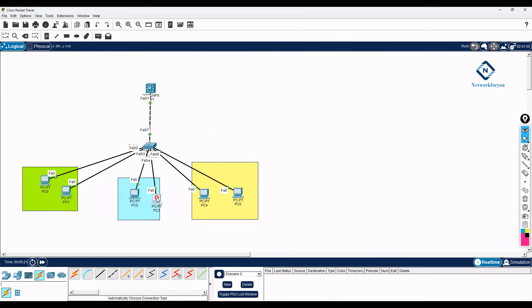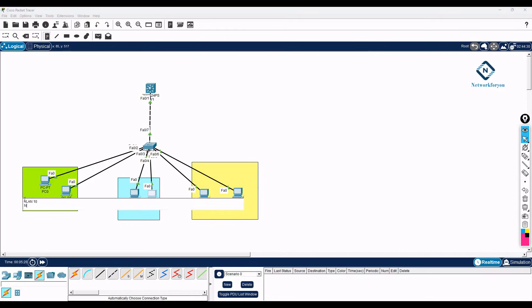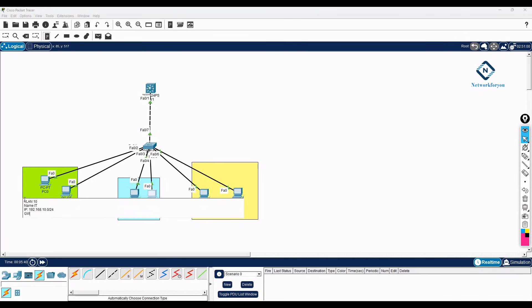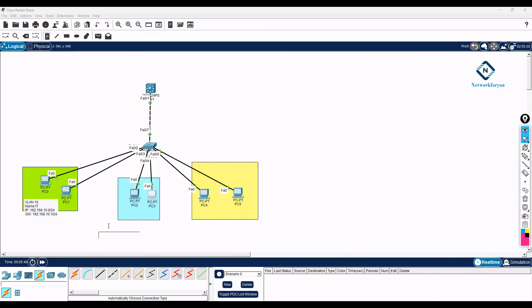So now the same concept here. Let me write down here. Say we have VLAN 10, name is IT, and IP schema we are using 192.168.10.0/24, and here gateway we can use as 192.168.10.1/24, and then we can put this here.